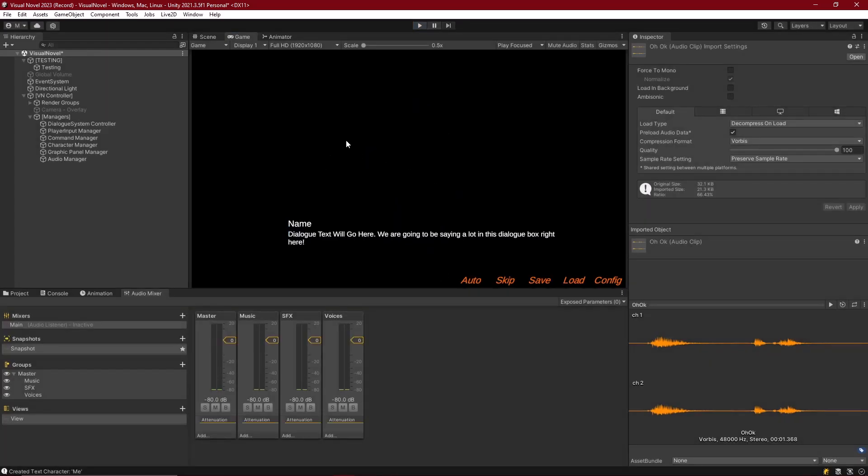That's all we got for this one. So now we got sound effects and voices working, so let's move on to the next part where we get music working. This is going to be fun. Alright, I'll see you guys there.